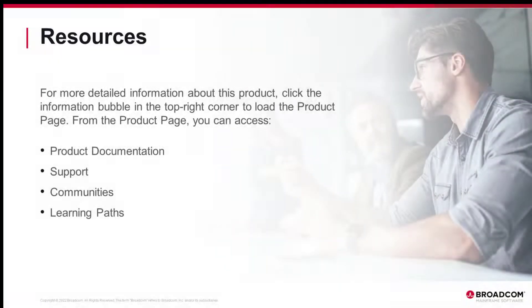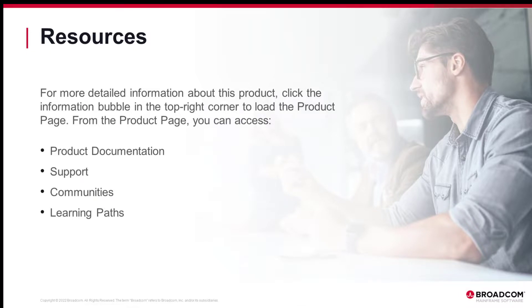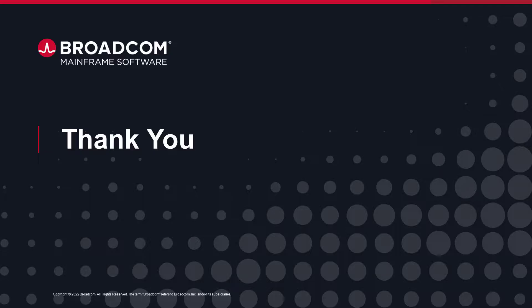You have completed the preparation tasks for the installation. You are now ready to install mainframe topology on your system. For more information about the procedure and product, please refer to the mainframe topology online documentation in Broadcom TechDocs. Thank you for watching.